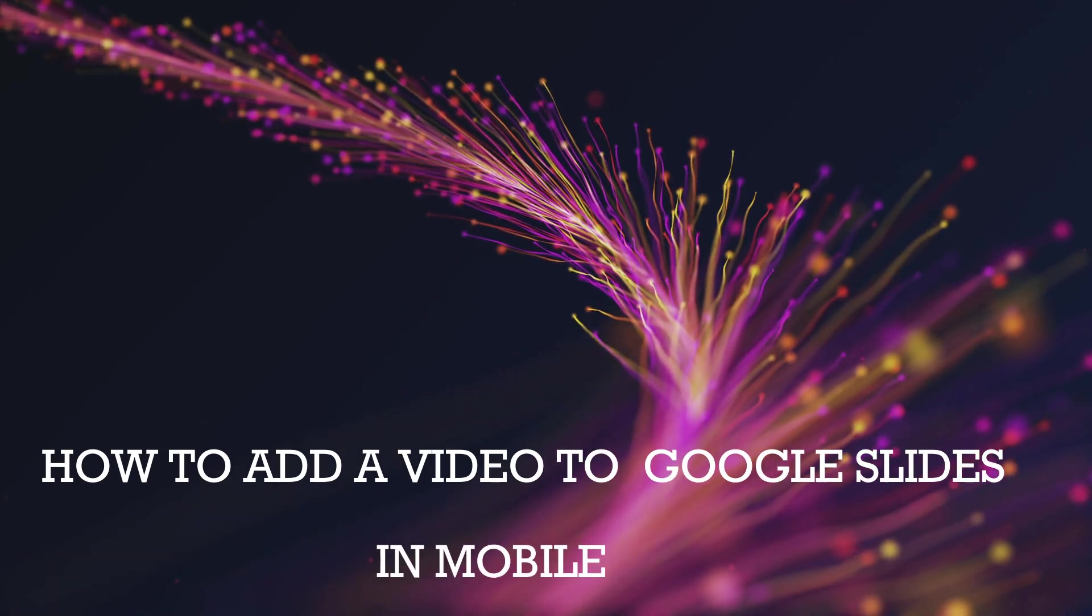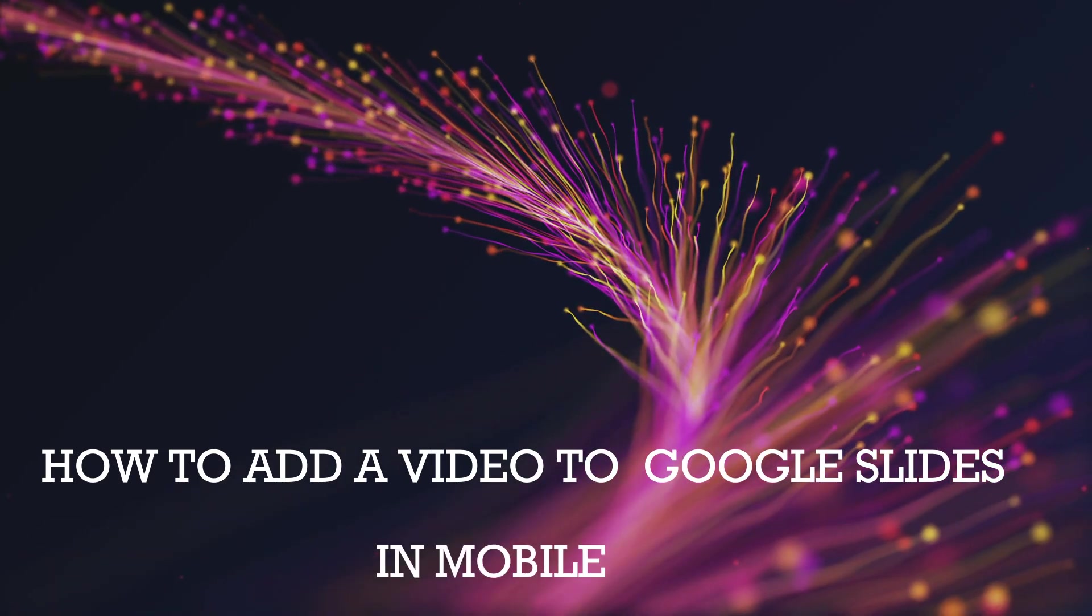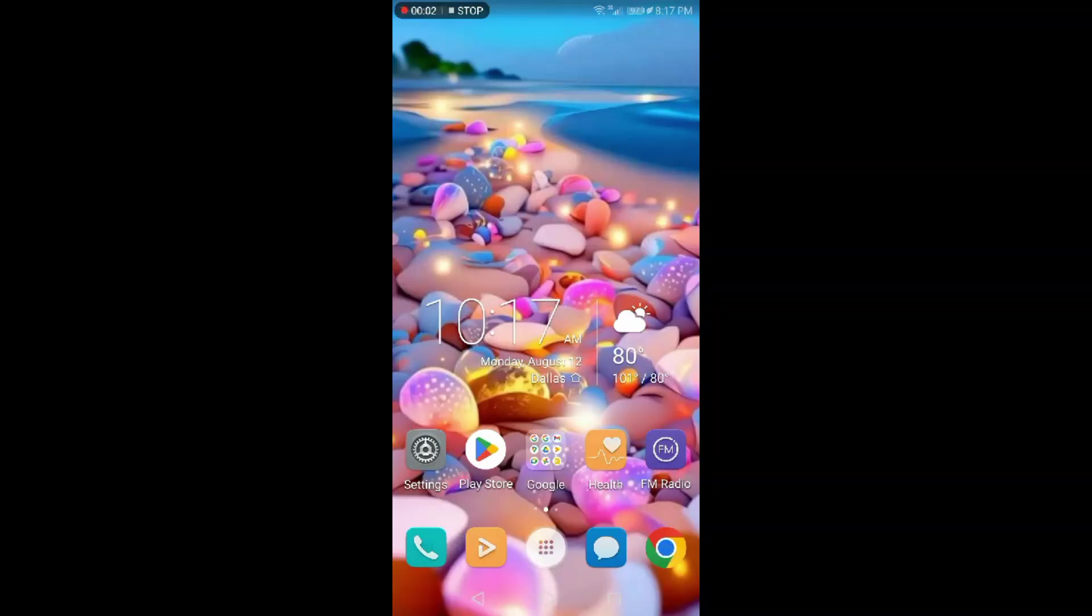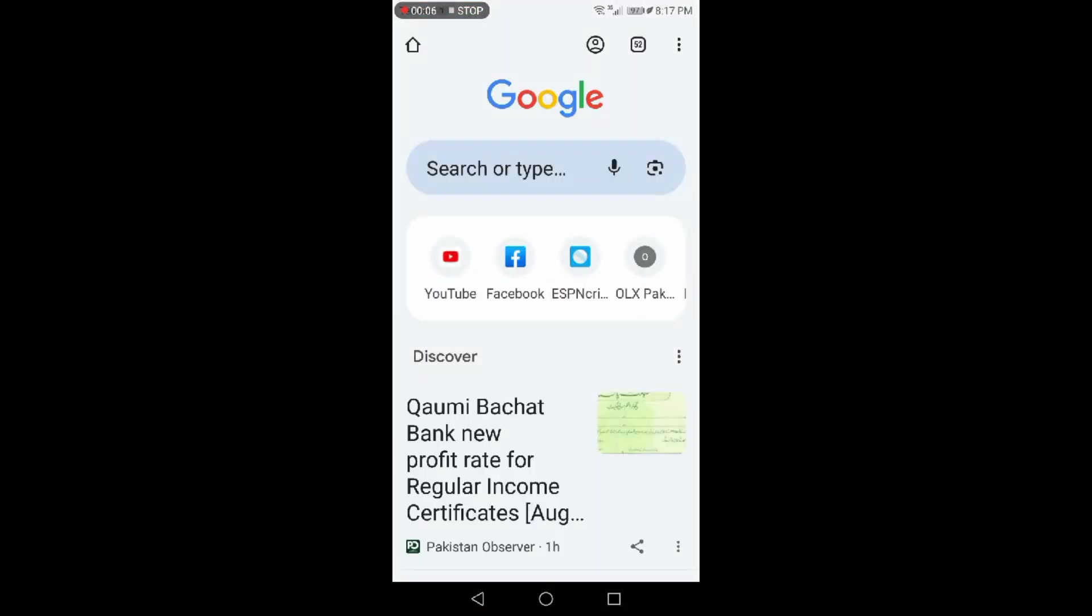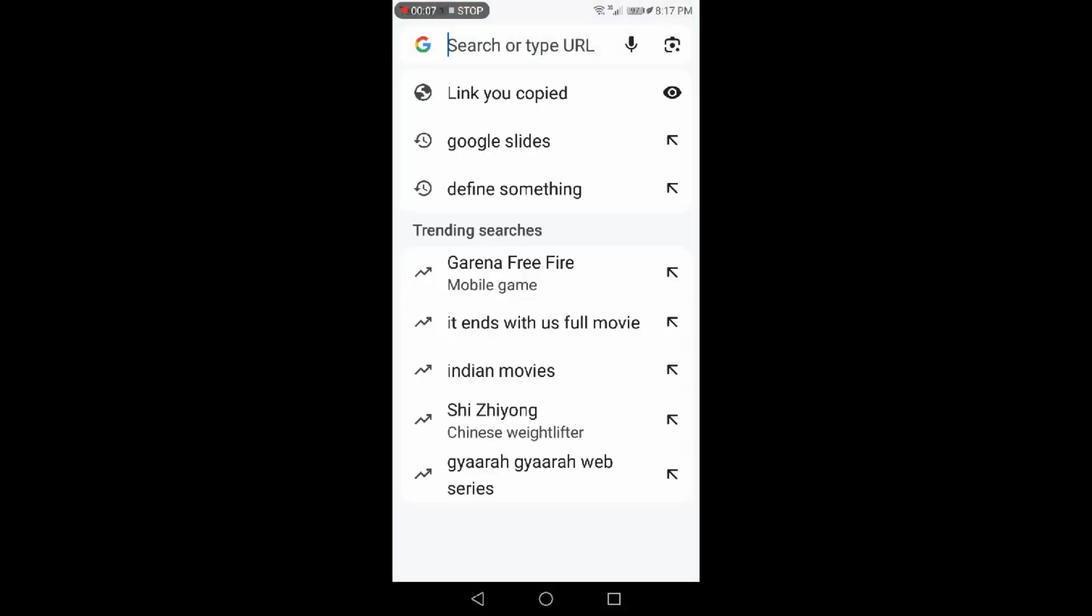How to add a video to Google Slides in mobile. Go to Chrome browser and search Google Slides.